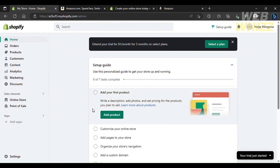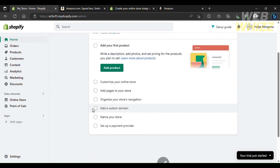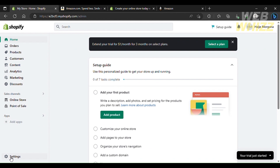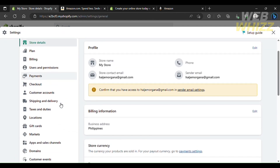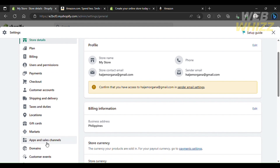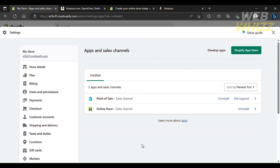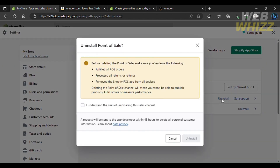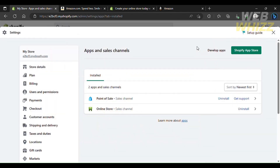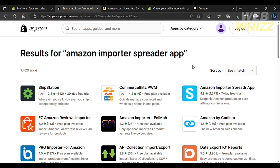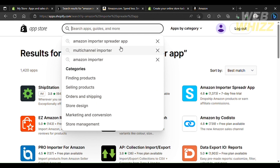Now let's go back to our Shopify store and look at how you can integrate Amazon into it. Go into Settings on the bottom left of your Shopify store, then click on Apps and Sales Channels. There are multiple different applications you can use. Click on Apps and Sales Channels and then click on Shopify App Store.